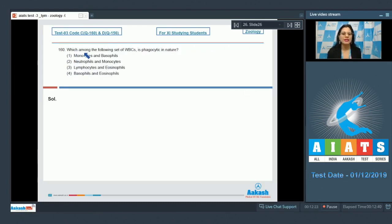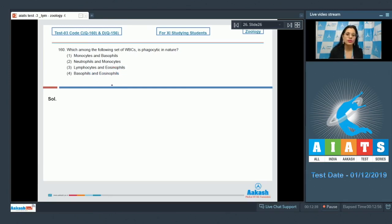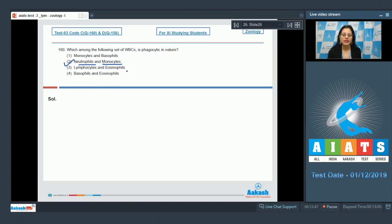Question number 160: Which among the following set of WBCs is phagocytic in nature? The options are monocytes and basophils, neutrophils and monocytes, lymphocytes and eosinophils, and basophils and eosinophils. The correct answer is option number 2 — neutrophils and monocytes — because these WBCs are phagocytic in nature.